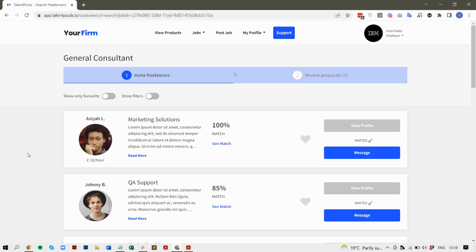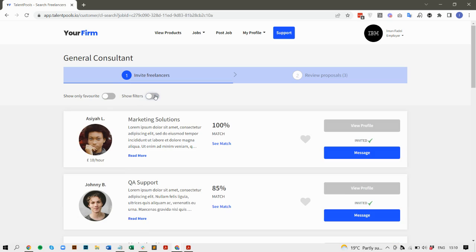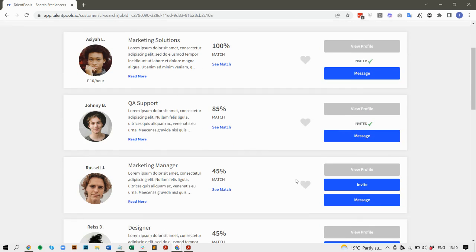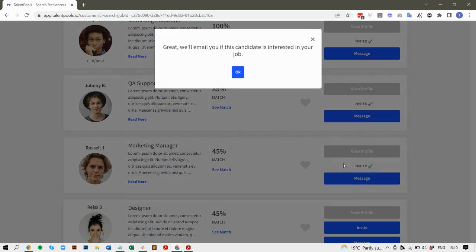You can post a role from a client and instantly see the best matched candidates for the role. You can run advanced filters, matches and searches on that list and then invite the best quality talent to apply.